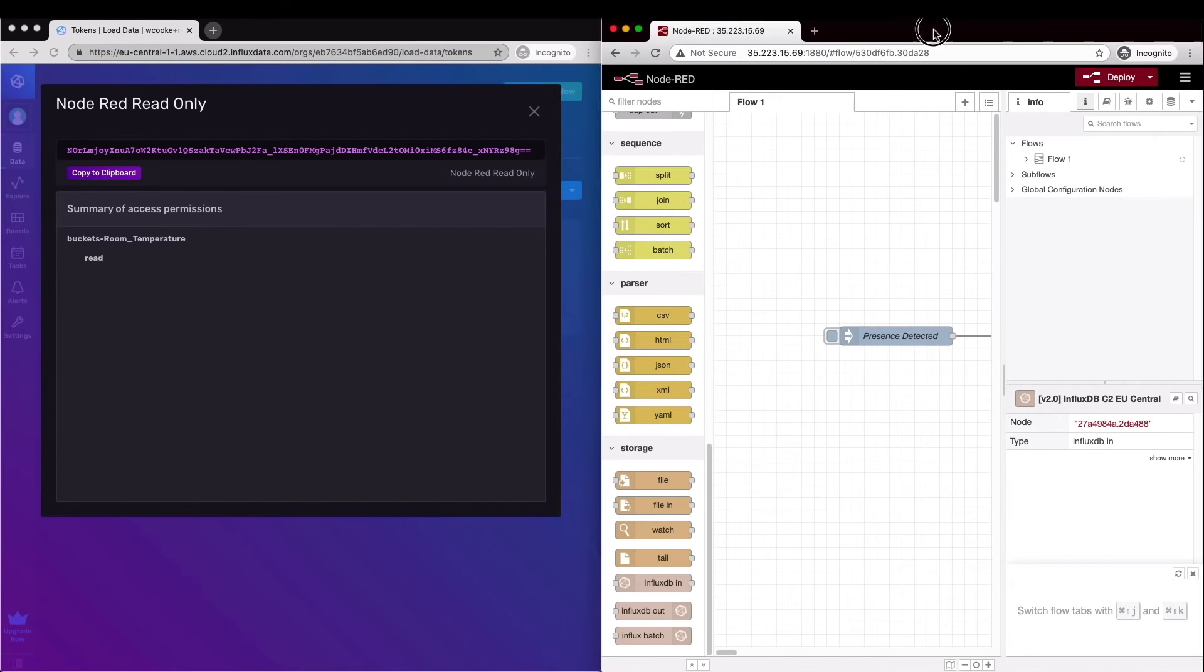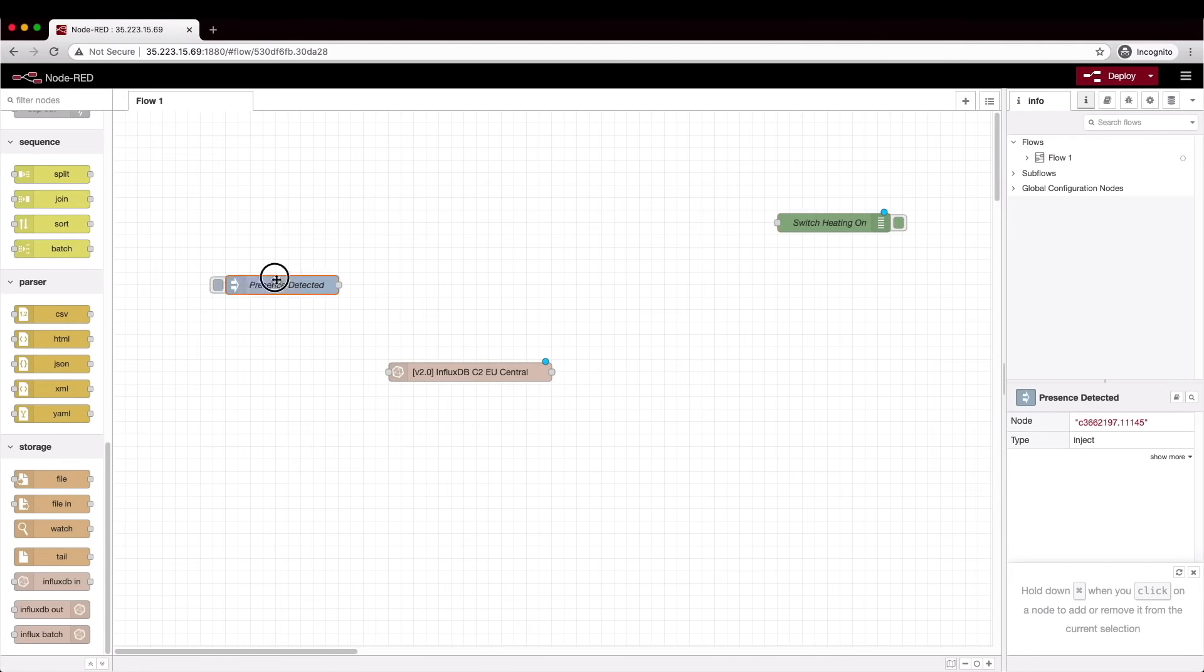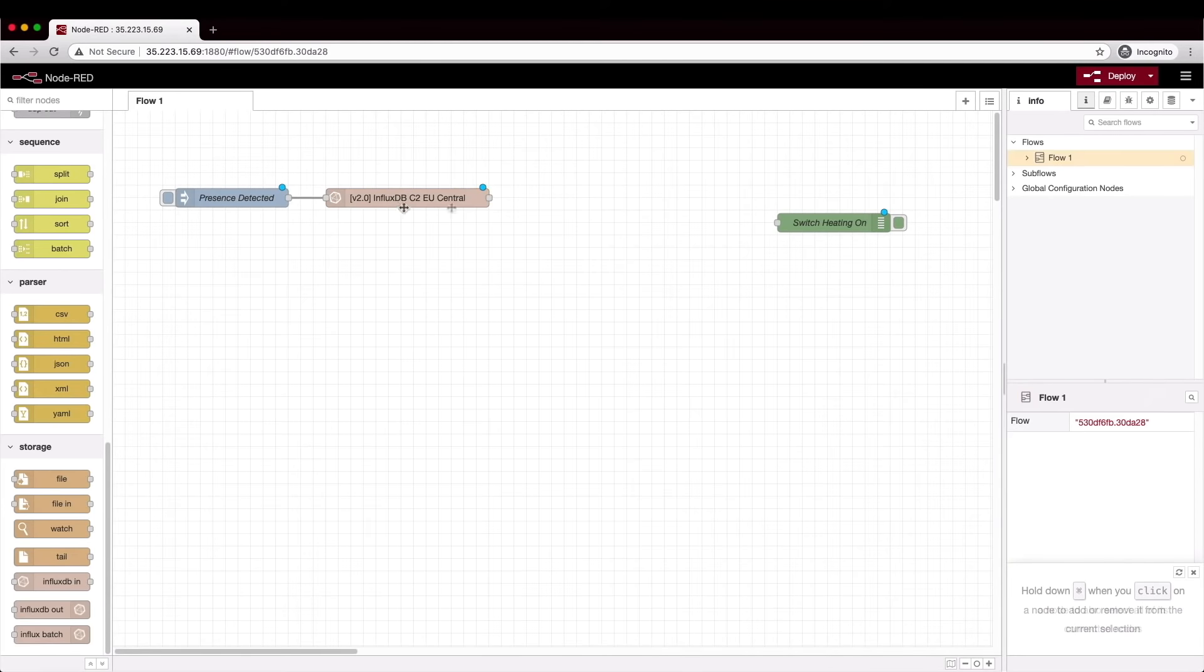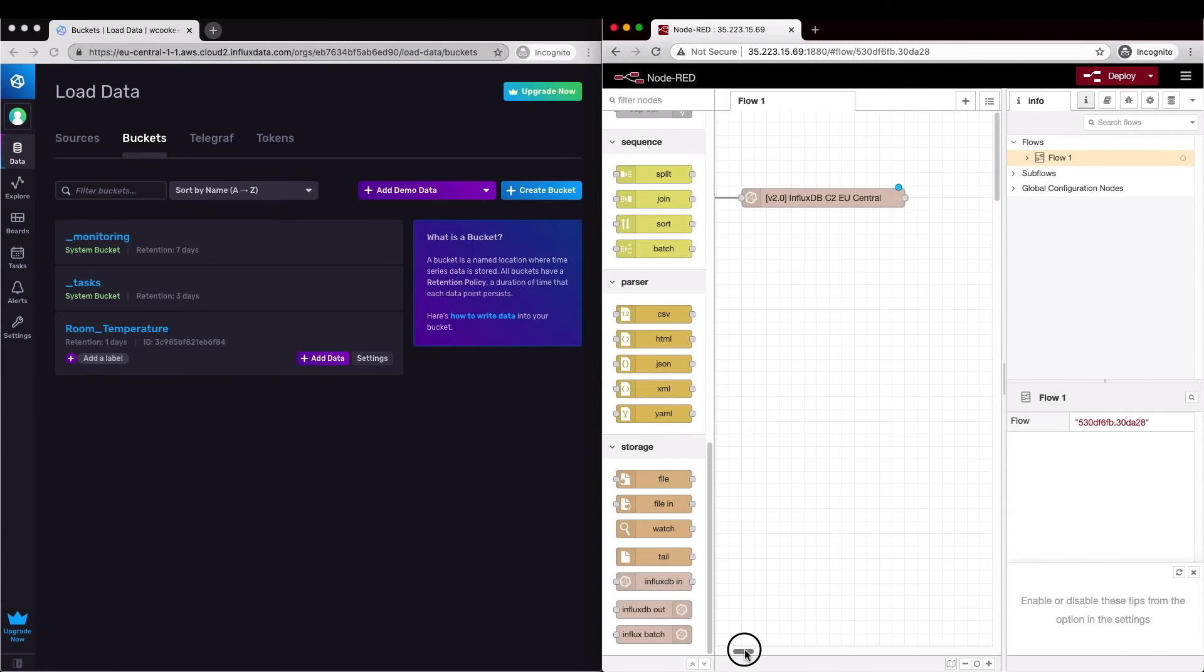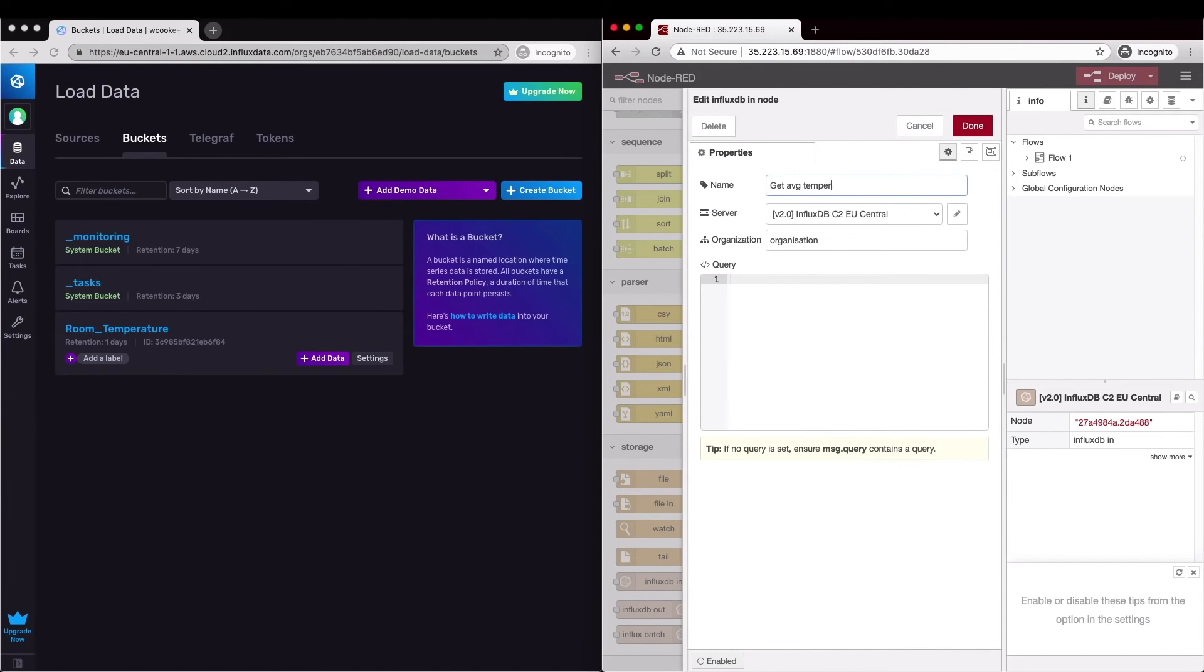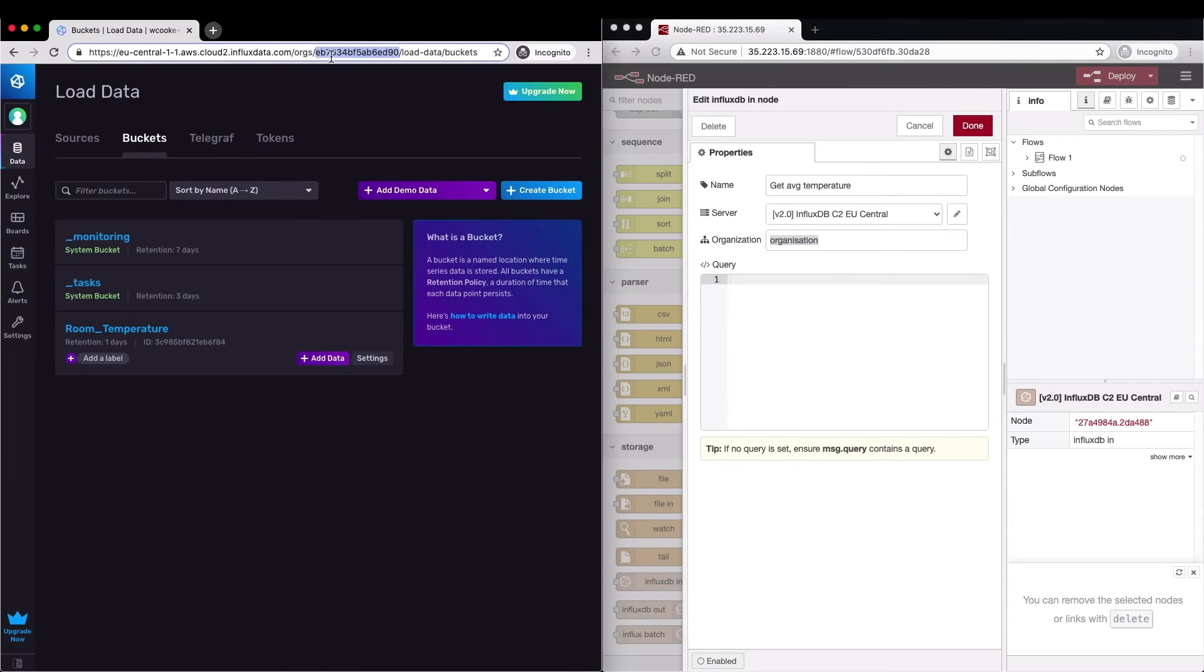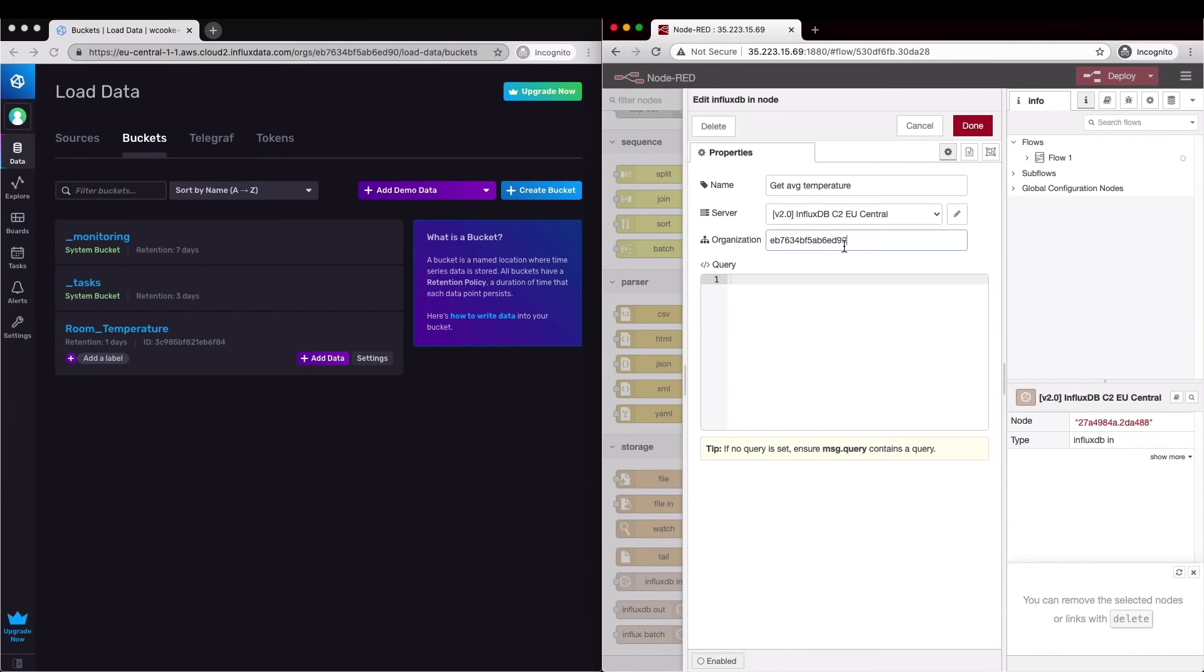Now that the database connection is configured we can drop this node into our flow and finish setting up our query. This is made a lot easier if we can see the c2 account at the same time. Double click on the node again and we can see that the server section is filled out with the connection information. Now we need to give this node a name, get average temperature and we need the organization information and we can copy that over from the browser here.